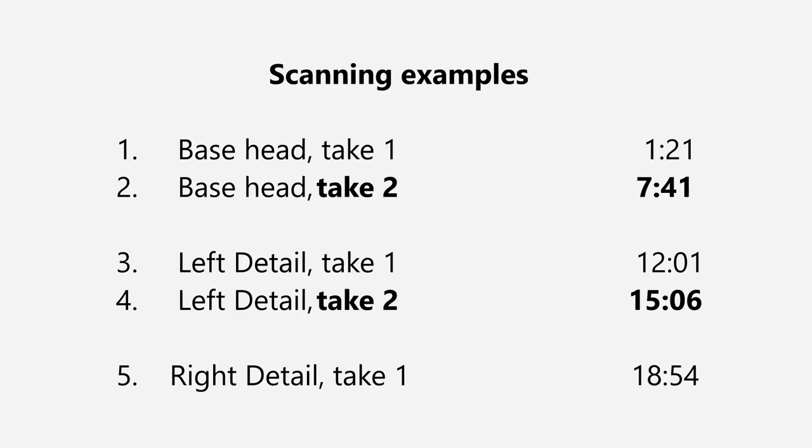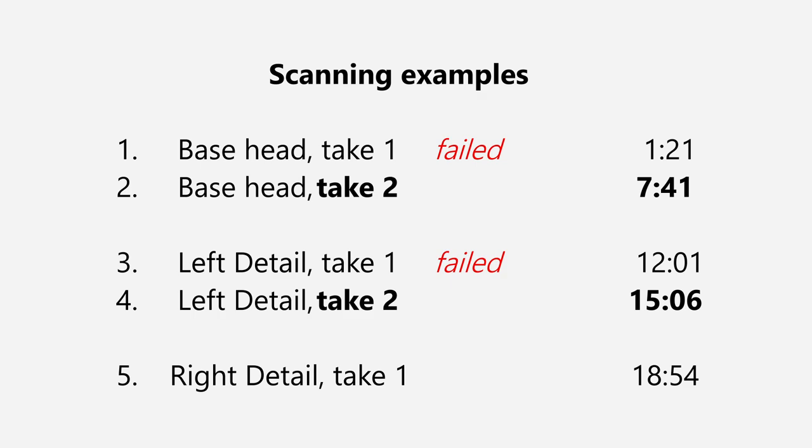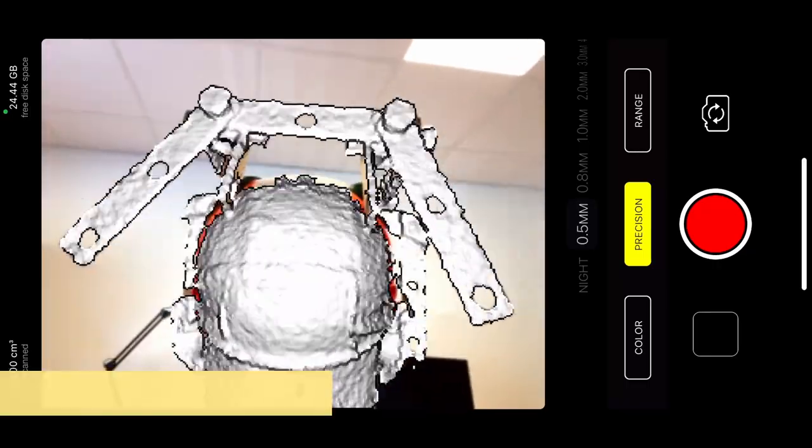I would like to mention in advance that this almost unedited scanning sequence includes a couple of failed attempts which can still provide a good educational example. If you want to see only the most important parts then you can jump to the second base scan attempt and the second detailed scan attempt. Here we go.